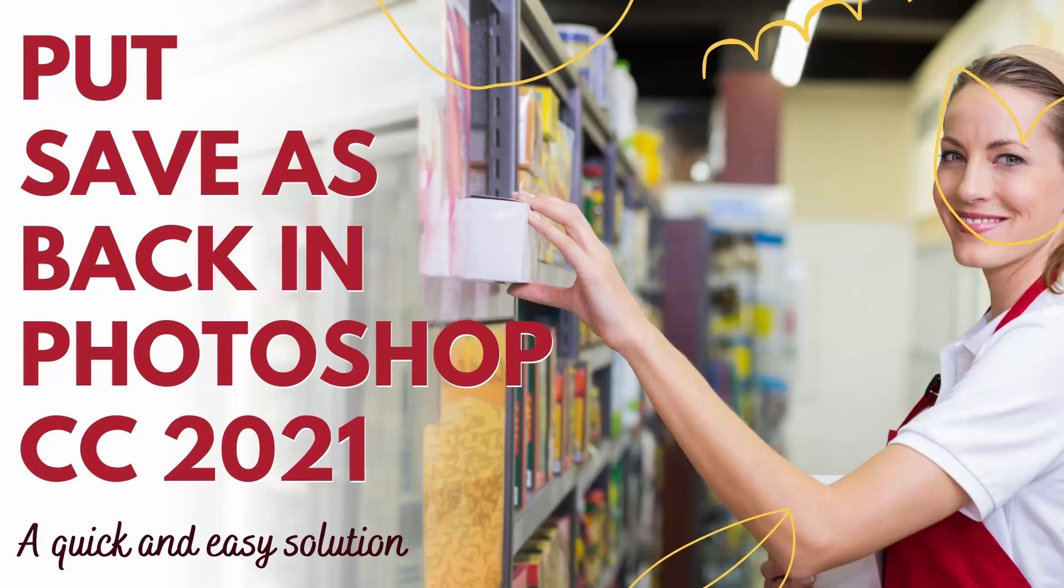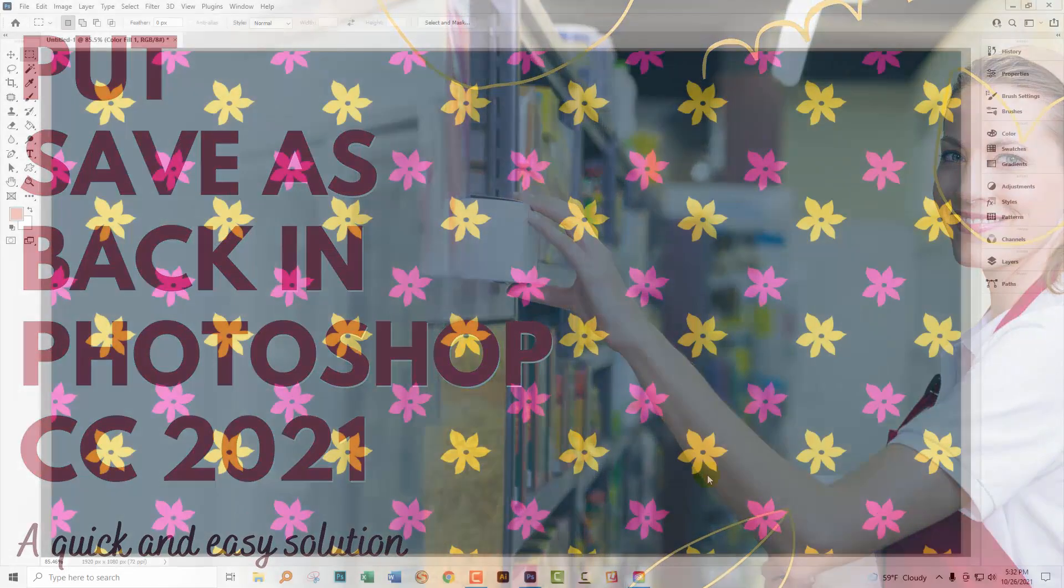Hello and welcome to this video tutorial. Today we're looking at putting Save As back the way it used to be in Photoshop.